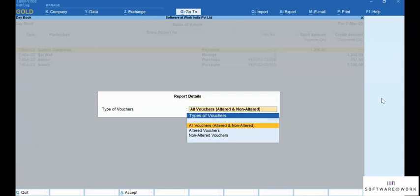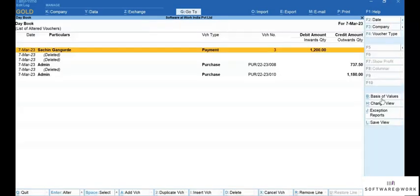This facility is provided in the Daybook and other ledger voucher report data. In the Daybook, you can filter for altered vouchers, non-altered vouchers, and all vouchers. This allows the auditor to view only the altered vouchers to review their audit history. Let's view only altered vouchers in the Daybook, then press Ctrl-A to save the settings.